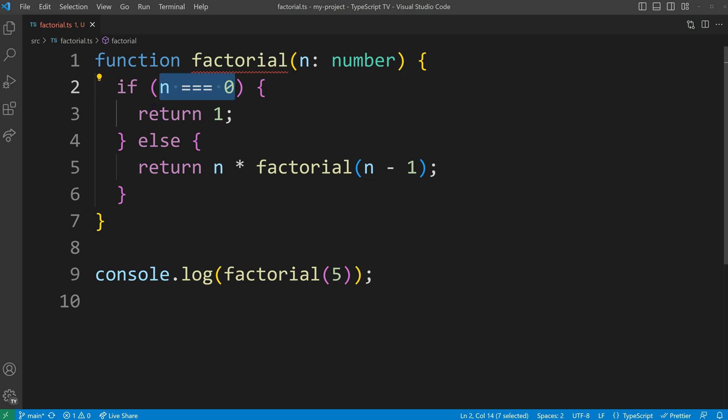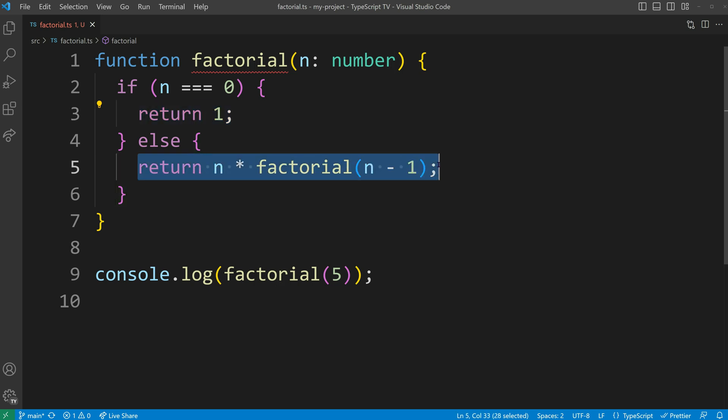At that point, the function returns 1 to terminate the recursion. The key thing to note is that the function calls itself within its own body, which is what makes it recursive.